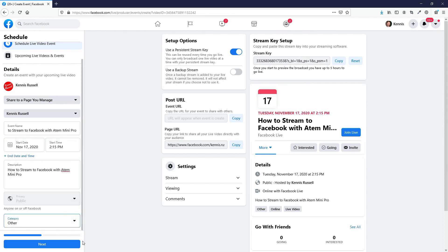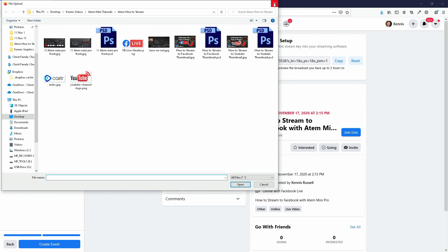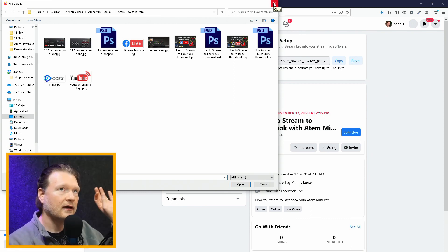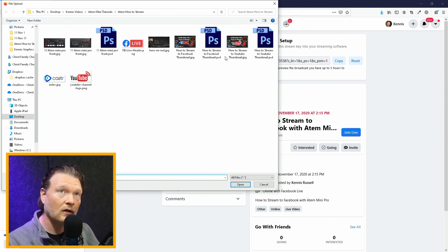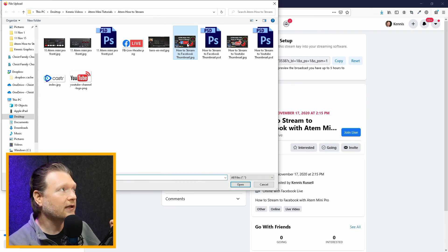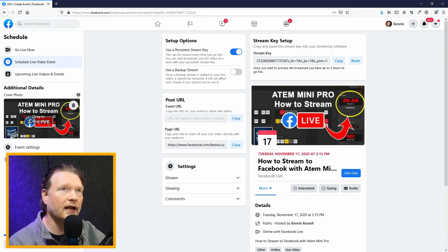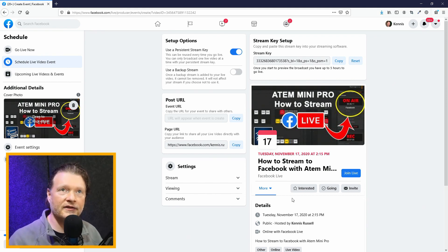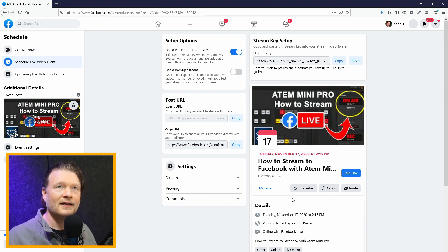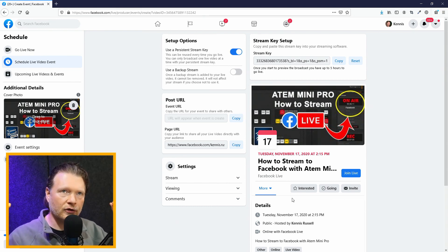Then there's a Next tab. In the next section I can upload a cover photo. This is really why I like using scheduling — so that I can get a thumbnail. You can't put a thumbnail on Go Live. So I'll click this thumbnail here — that's the thumbnail for this video — and it loads it up. On the right-hand side you can see what people are going to see when they get the notification that you're going to be going live.